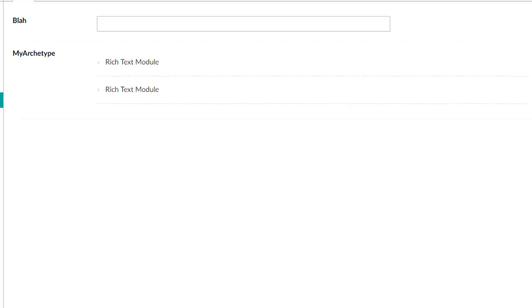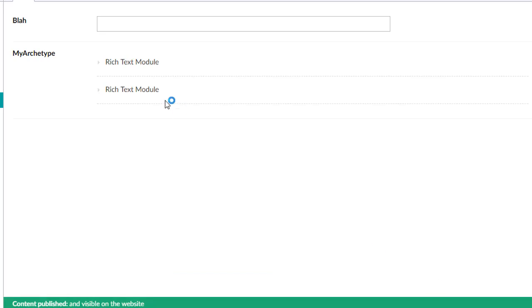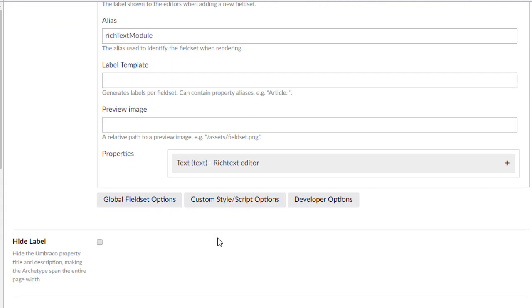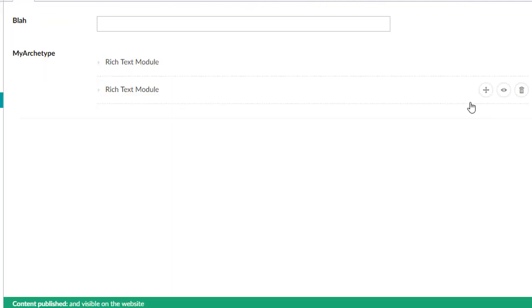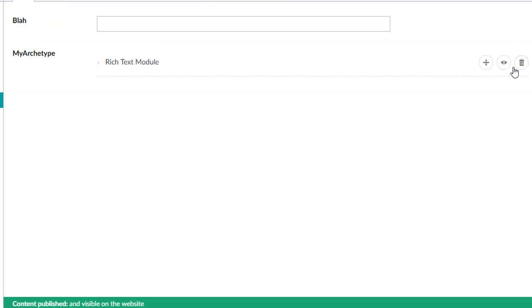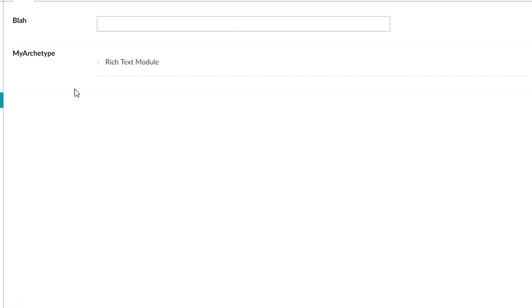And now I try to publish this. It actually lets me. Let's make sure this is all fancy and working here. So because I already had two, it lets me save it. However, now it took away the add button.